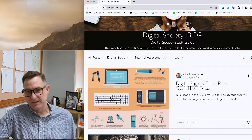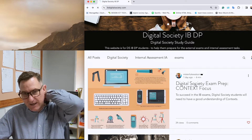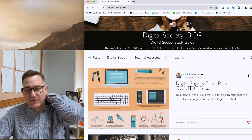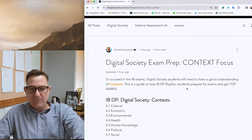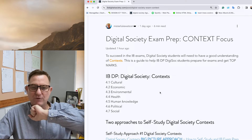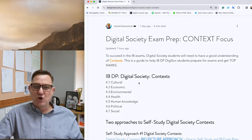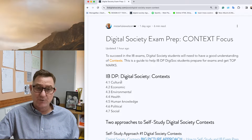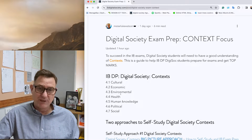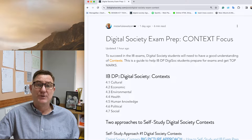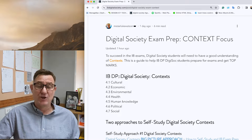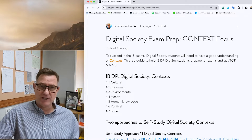With context, I've listed the main categories: cultural, economic, environmental, health, human knowledge, political, and social. You're supposed to have covered all of those in your two-year course.